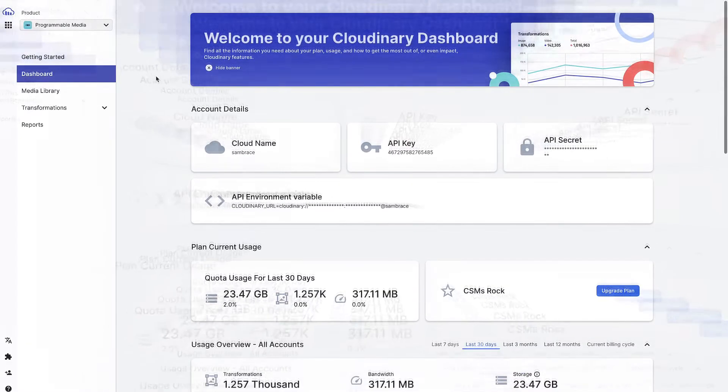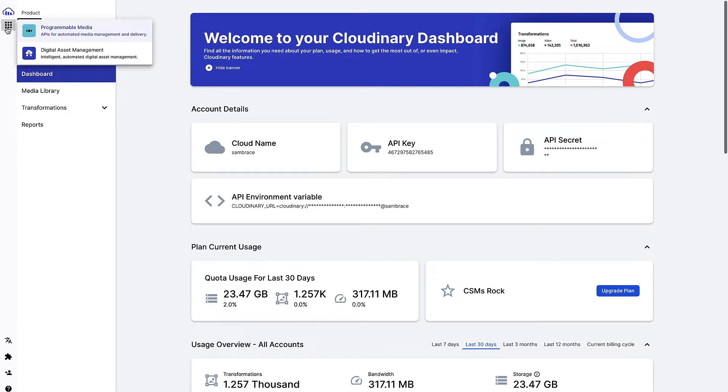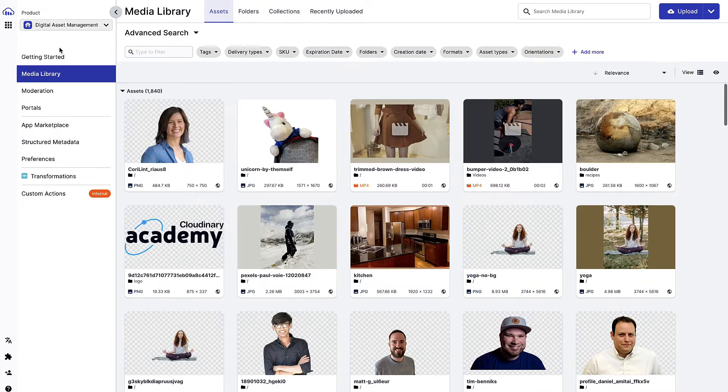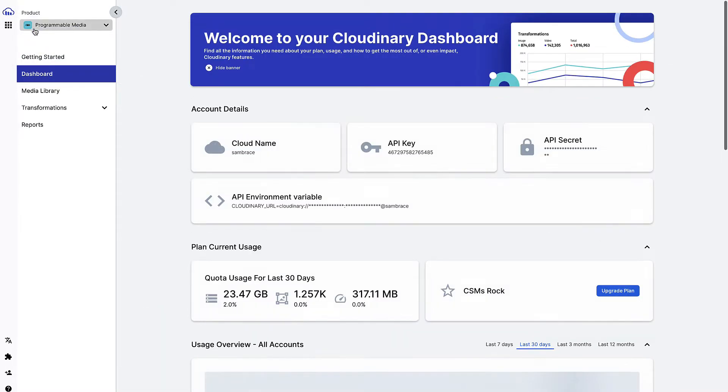In the primary menu, you will find the product selector, currently showing the previously mentioned products. With it, you can switch between them and work with the one that answers your needs.